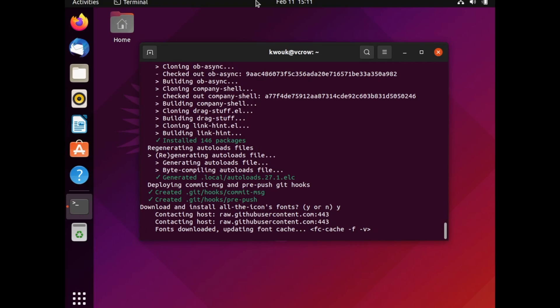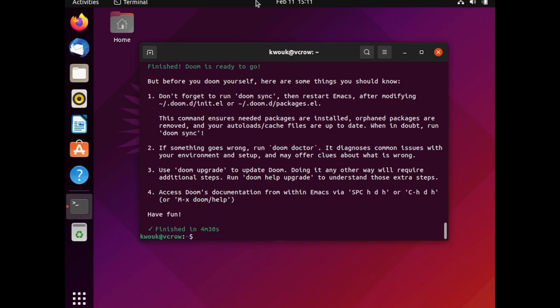Now it's time to just wait for everything to install. This could take a while depending on your internet speed and the speed of your computer, so feel free to walk away from your computer for a while and let it install.